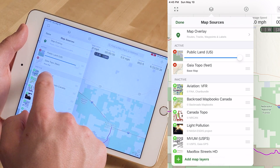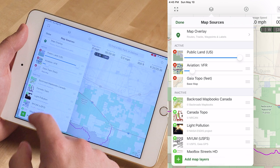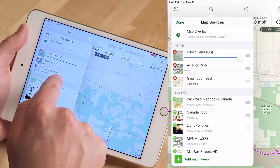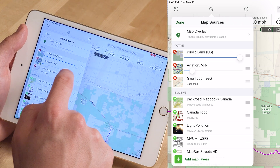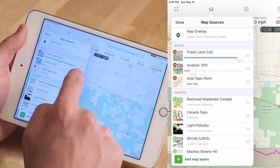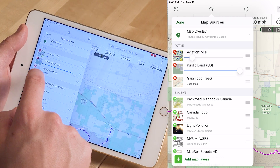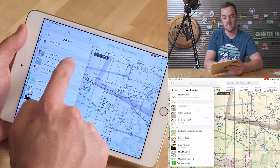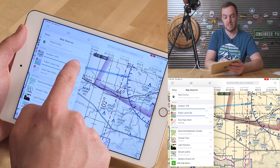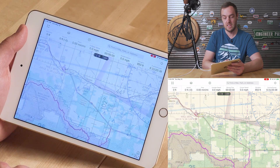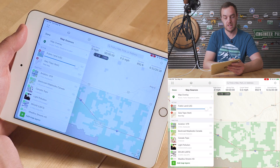I've used the Aviation VFR layer a few times in the past, occasionally for drone flying. When you tap on it, it moves up to your active layers and you can change the order. The one at the bottom is the topo base map, then Aviation, then Public Lands at the top. You can press those little lines and drag to reorder them, and adjust the transparency by dragging the slider across. To remove a layer, just press the little red X and it's gone.